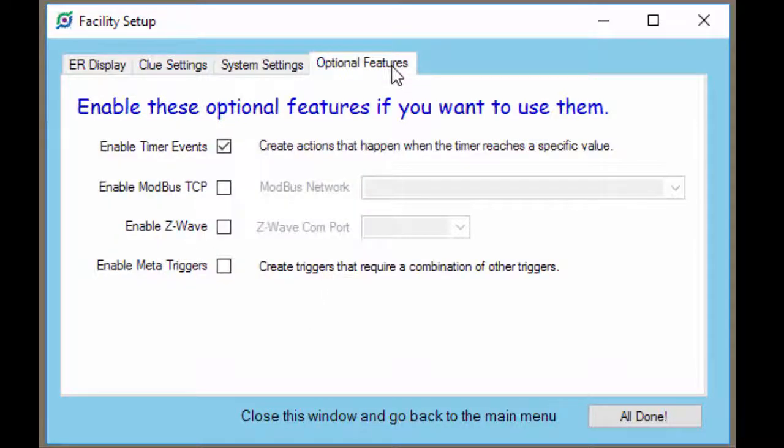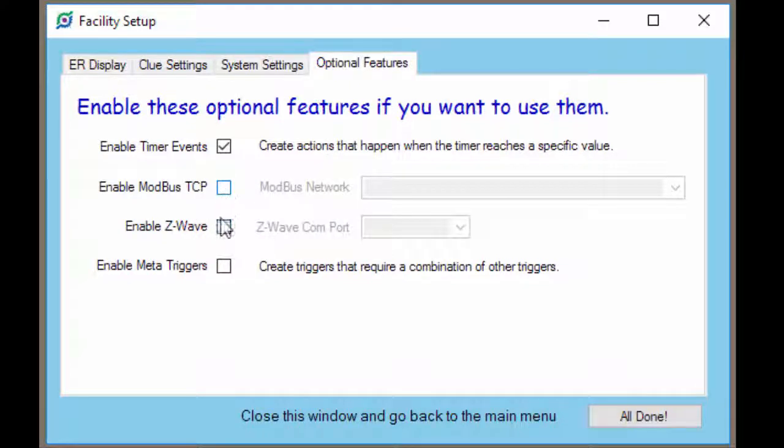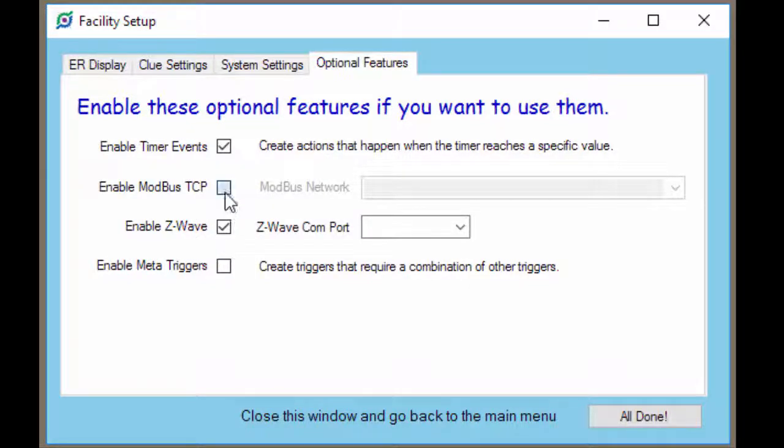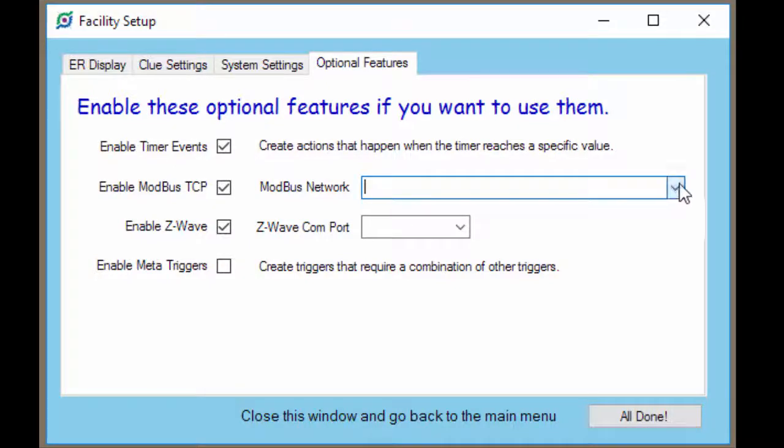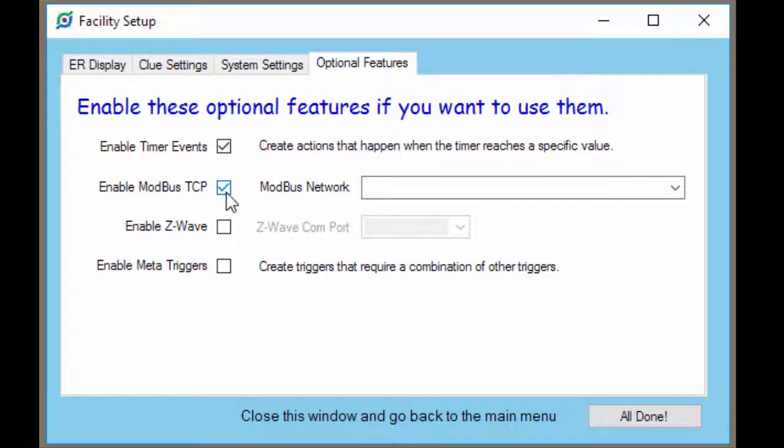Optional features lets you turn things off and on depending on what you're going to use. If you want to use timer based events so that at a certain time on the clock things happen, go ahead and click this so that it's enabled. If you're going to use any of the auto trigger options, either Modbus or Z-Wave, mark whichever one you're going to enable and choose the appropriate settings for the network card for Modbus or the Comport for Z-Wave.